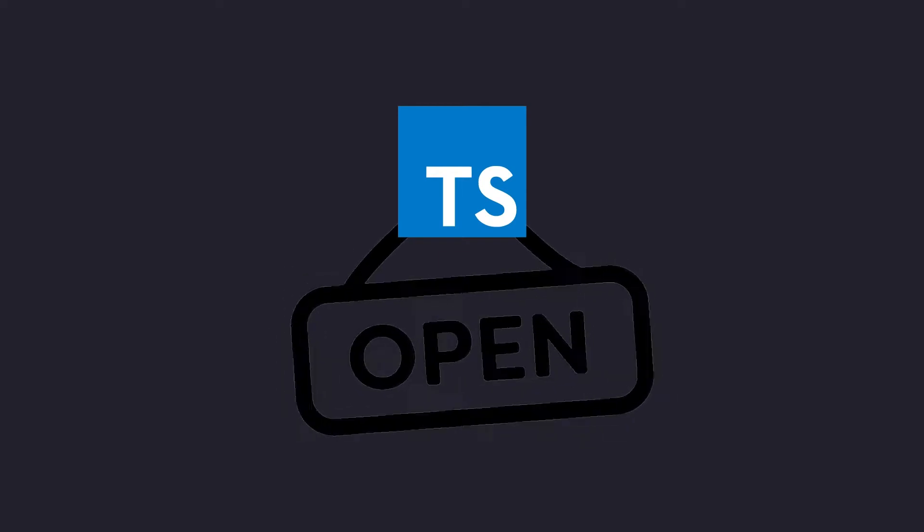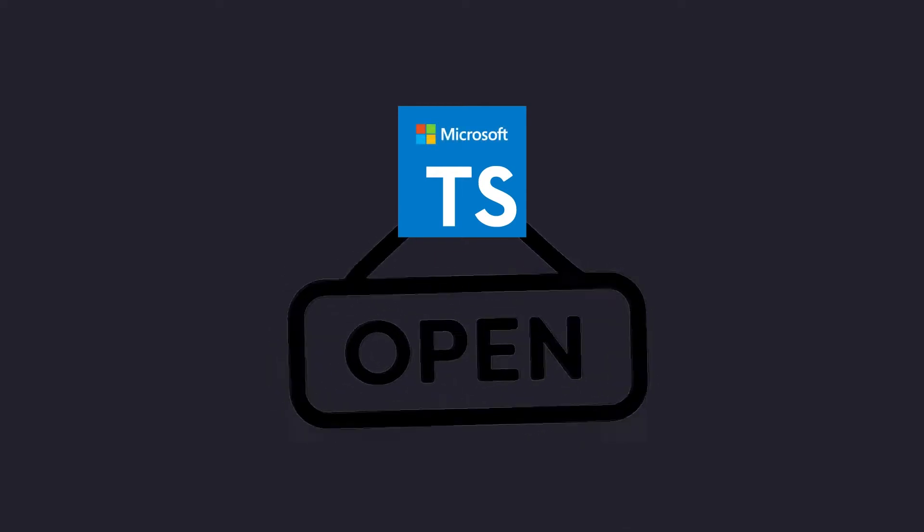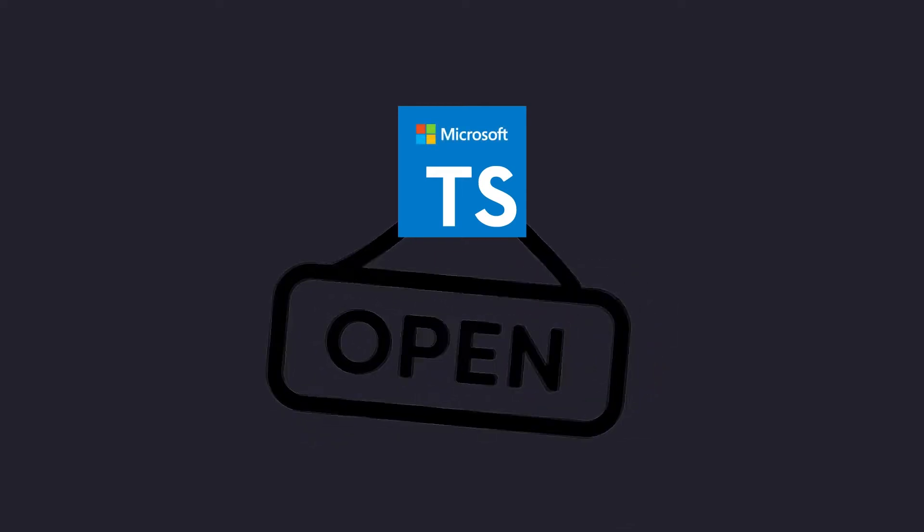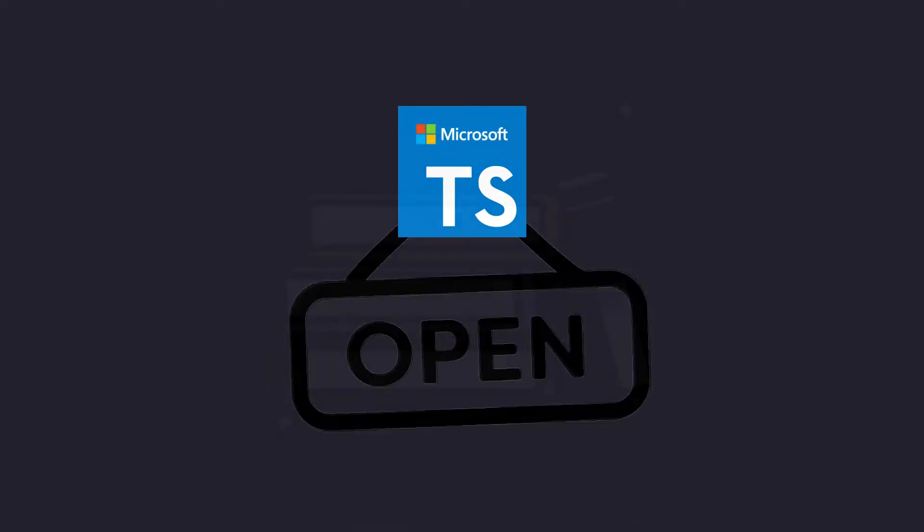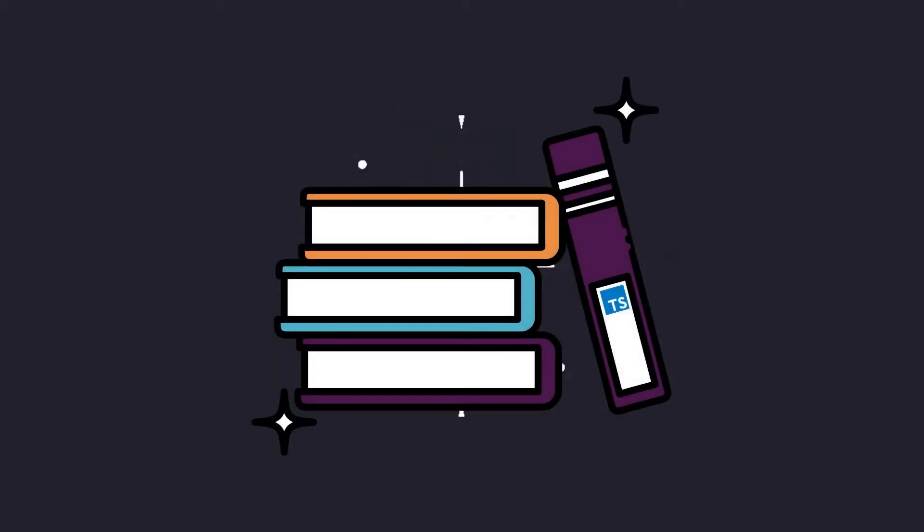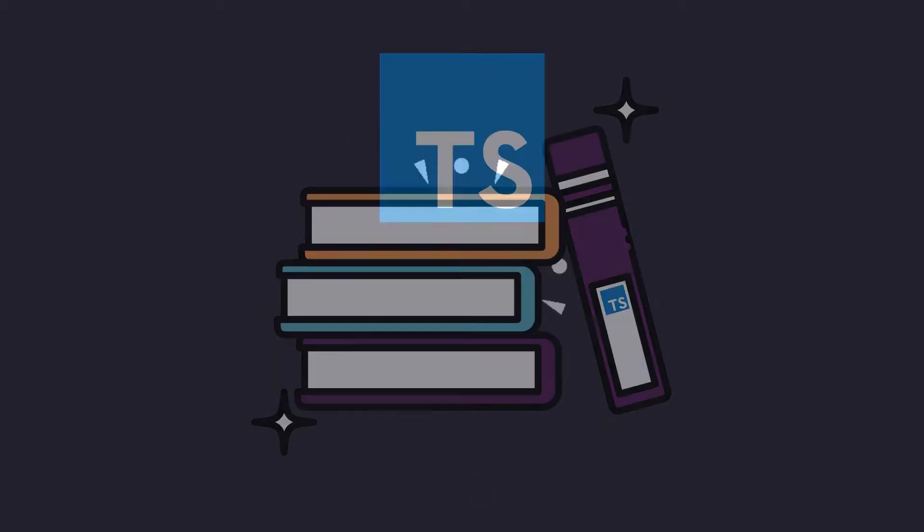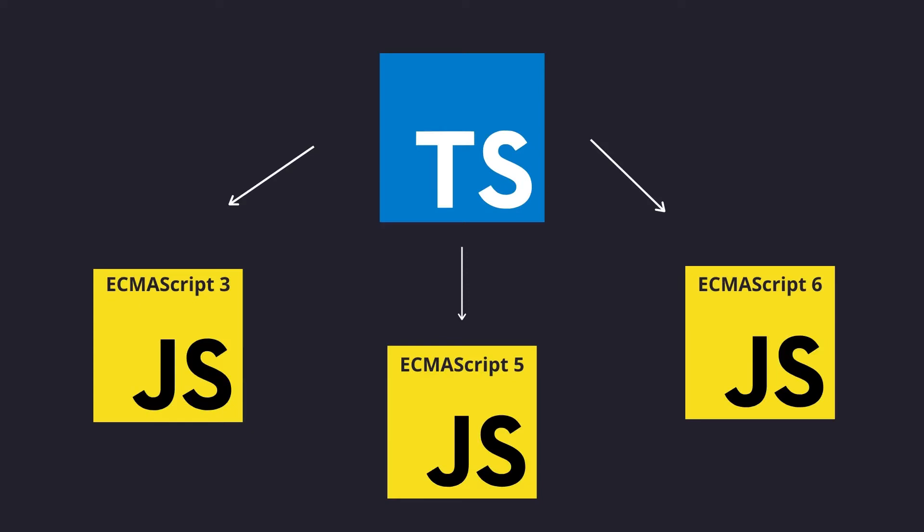It's open source and maintained by Microsoft, and it's definitely a good language to have in your knowledge stack. With the help of the TypeScript compiler, it transpiles down to any version of JavaScript, and there are many advantages to using TypeScript over JavaScript.